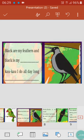Black are my feathers and black is my beak. Caw, caw, I do all day long. By hearing this sound you will say it's a crow. Children, we all say our favorite bird is peacock, parrot, or duck, but no one says their favorite bird is a crow. Why? Because the main reason is it's not as beautiful as them. But do you know it plays a beautiful and important role on the earth?